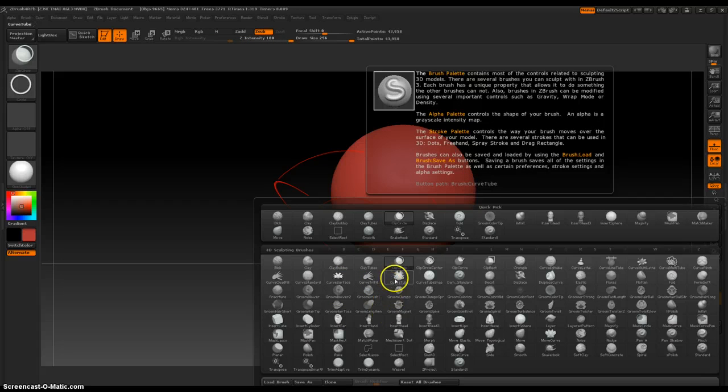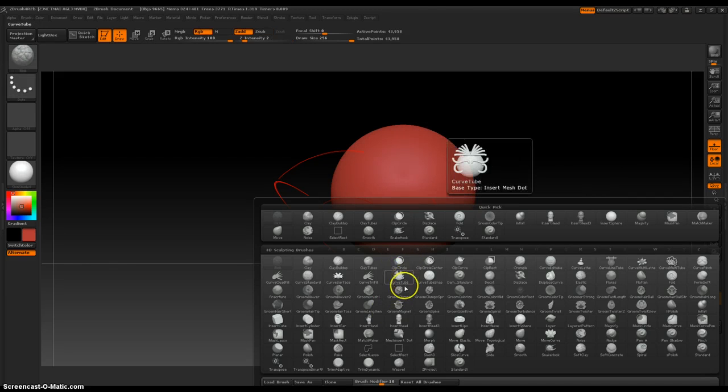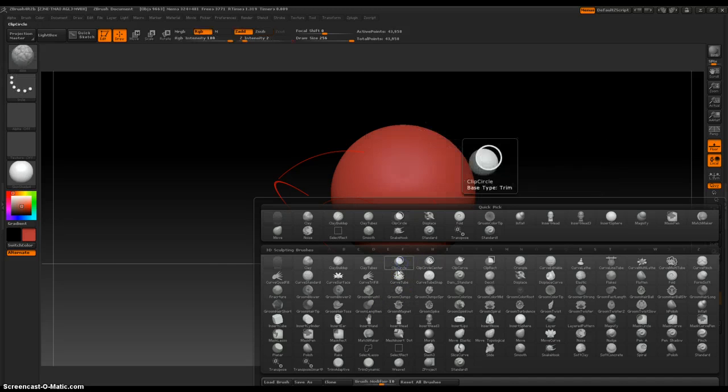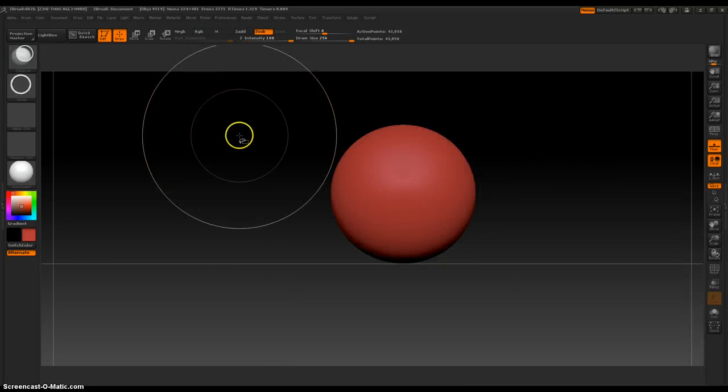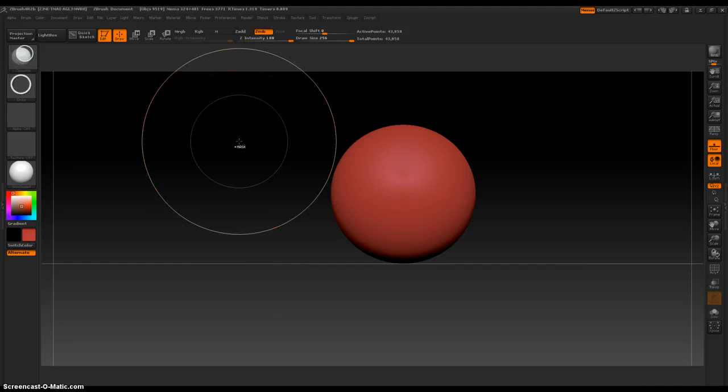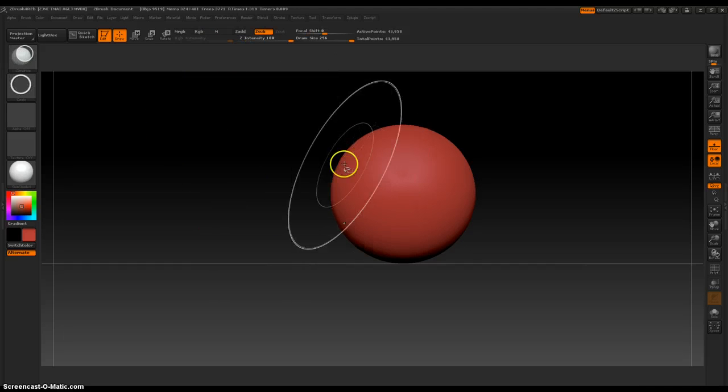Okay that is active. So now when we hold down ctrl shift, clip circle is activated.